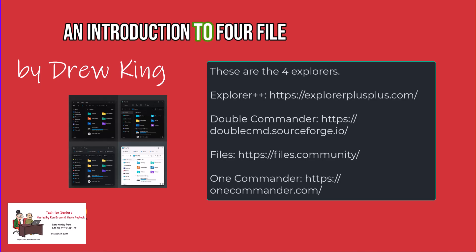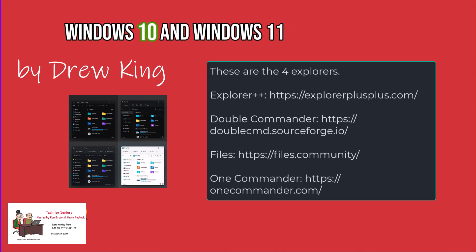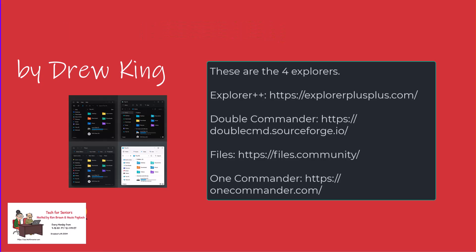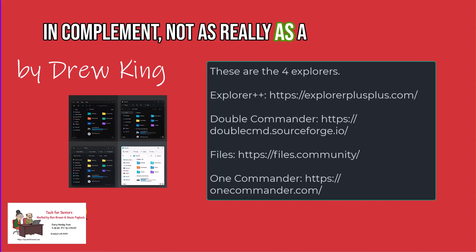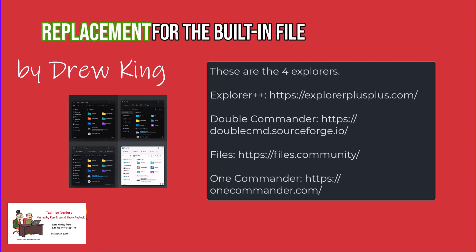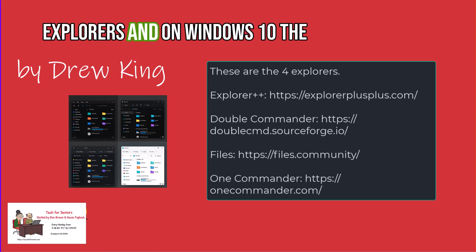An introduction to four file explorers that can be used on Windows 10 and Windows 11 in complement, not really as a replacement, for the built-in file explorers.